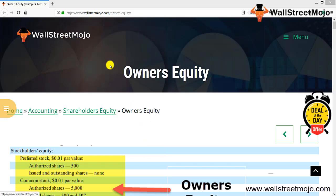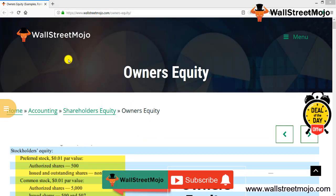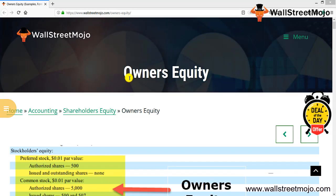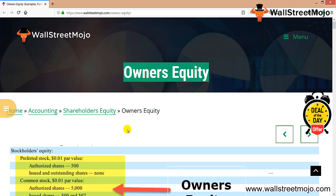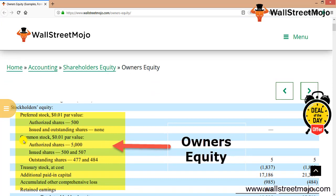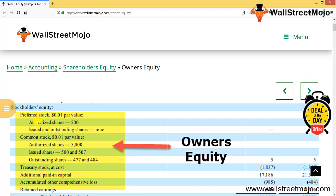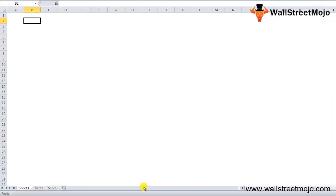Hello everyone, welcome to the channel of WallStreetMojo. Watch the video till the end, and if you are new to this channel, subscribe by clicking the bell icon. Today our topic is owners equity. As you can see, there's an extract taken from the balance sheet — in the shareholders equity we have preferred stock, common stock, Treasury stock, additional paid-in capital, and other items. These are all part of our understanding.